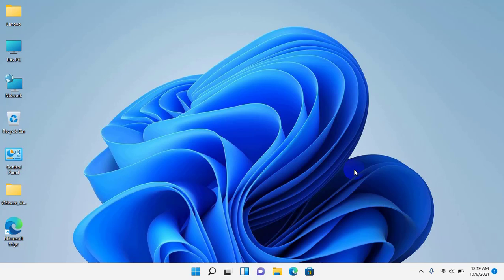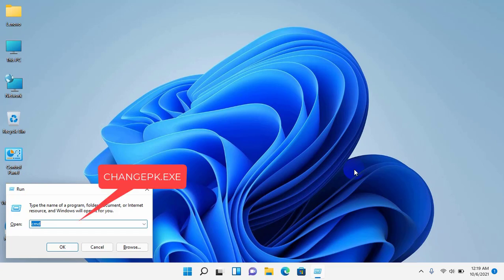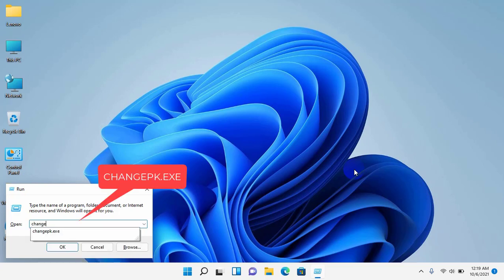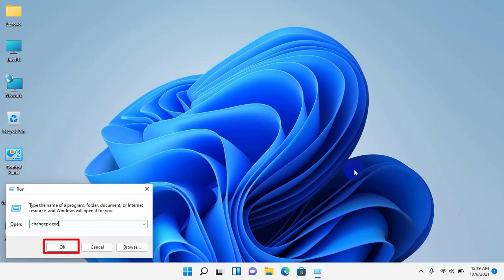To activate Windows 11, open the Run dialog box by simultaneously pressing Windows plus R key. After opening the Run, input the command changepk.exe. Click on OK.